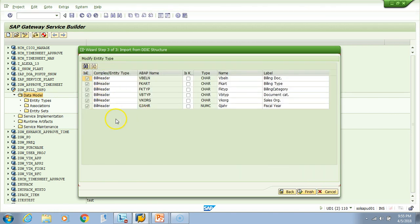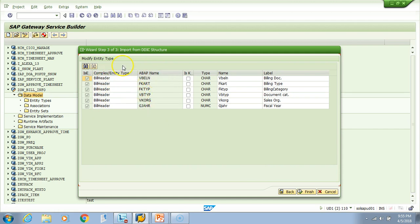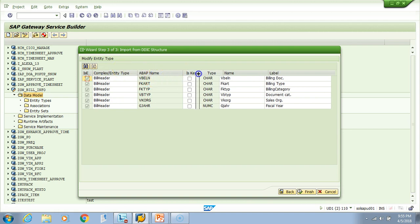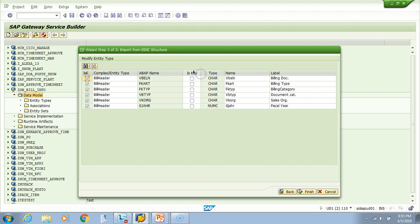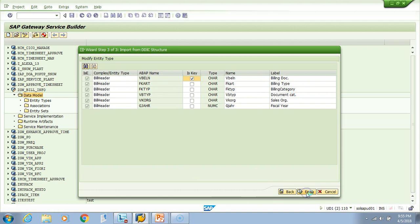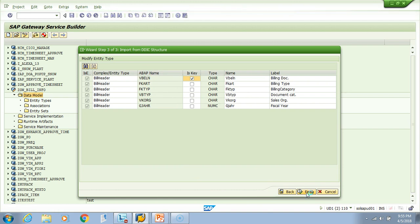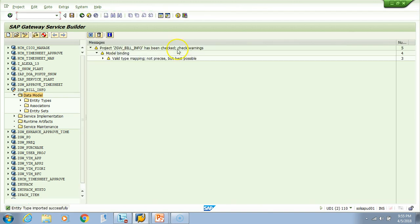Now we need to tell what are the key fields. If you expand a little, here is key. Just like in tables we have to give the primary key, here also you need to give a key. I'll say that the billing document number is the key, and then I hit finish. We created the entity type and it gave us some warning, so we can ignore it for now.